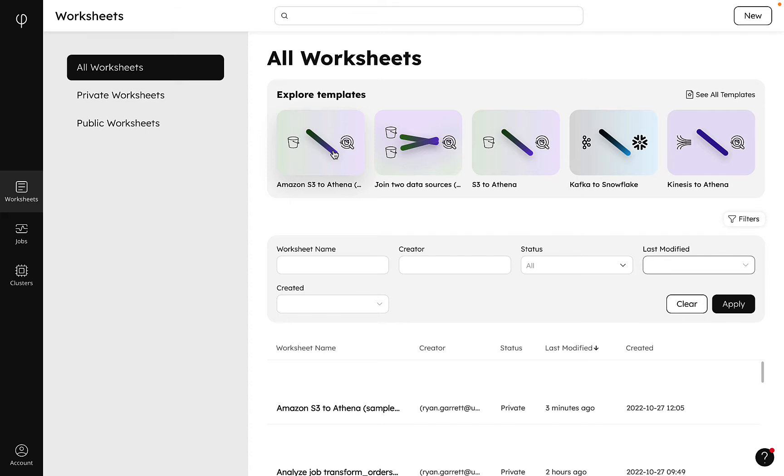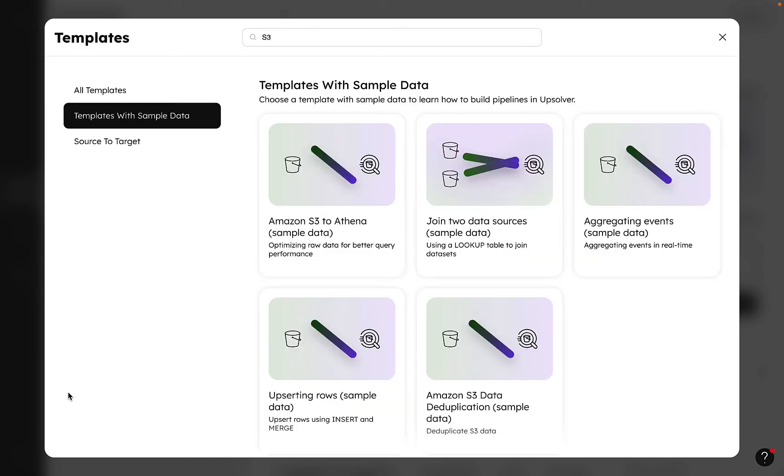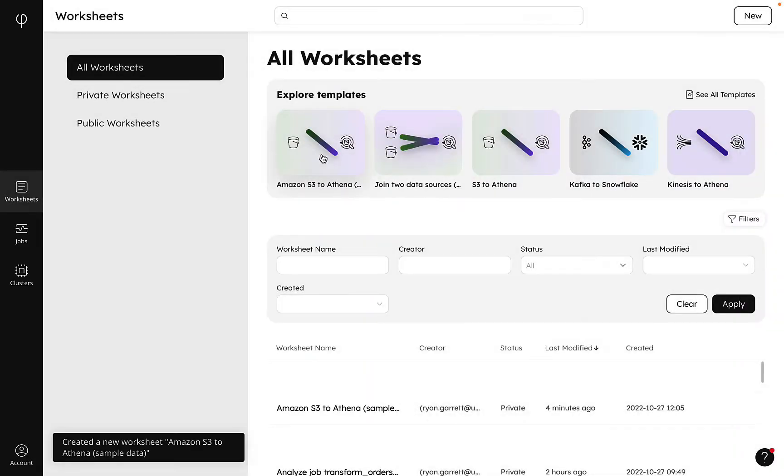This one will enable us to pipe data from Amazon S3 to Athena with some transformations and performance optimizations along the way. We can click on the worksheet tags to filter our worksheets. This one seems like a good place to get started, so let's use this template.